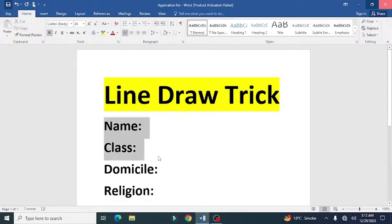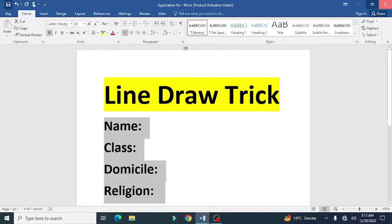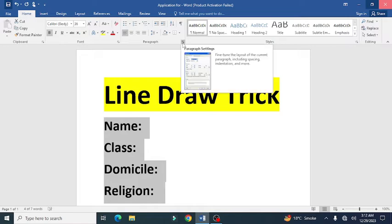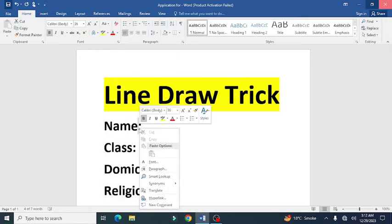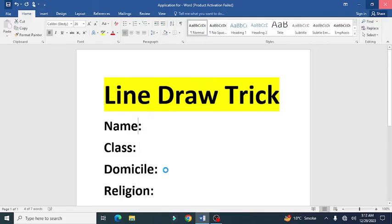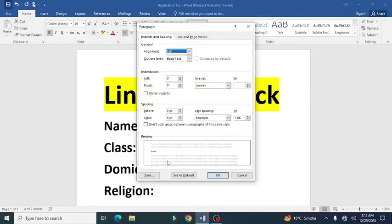First of all, select the headings or subjects where you want to draw the lines. Now right-click and select the option of paragraph. Now at the bottom left, press the option of tabs.